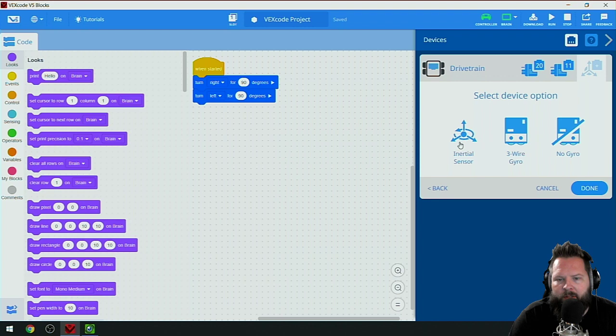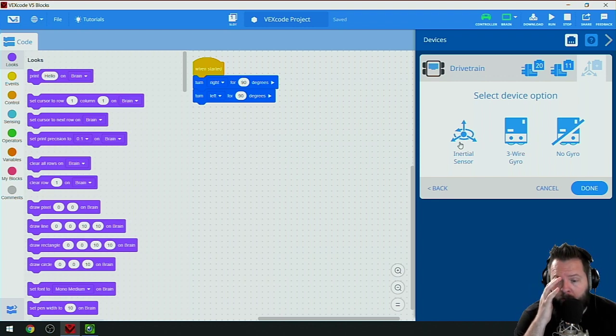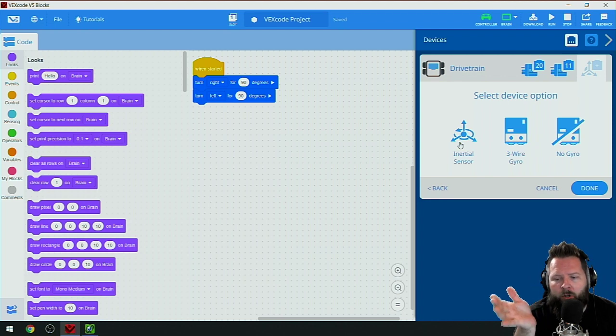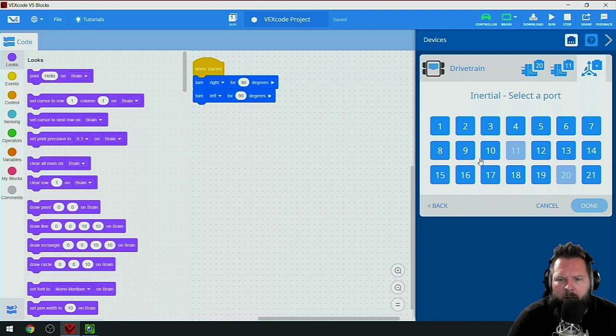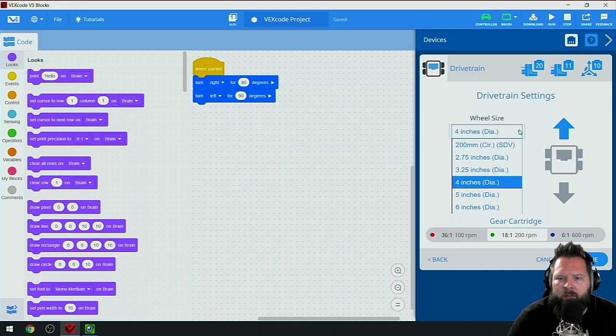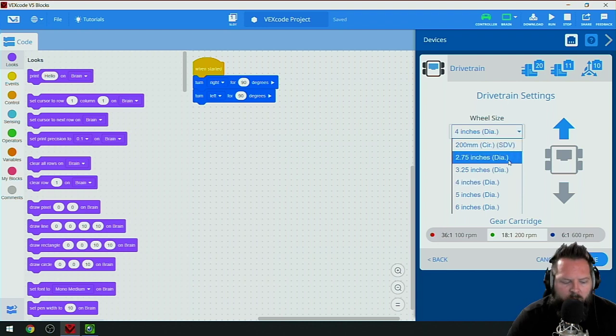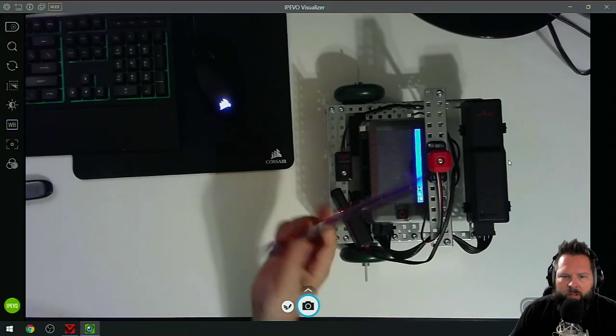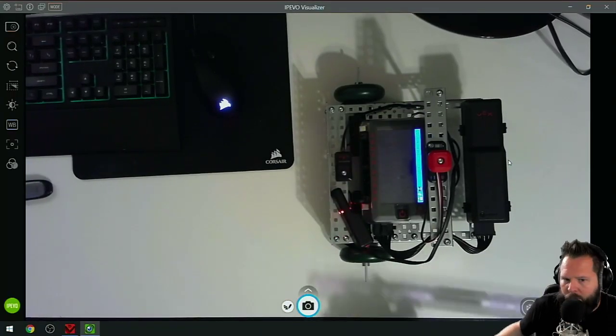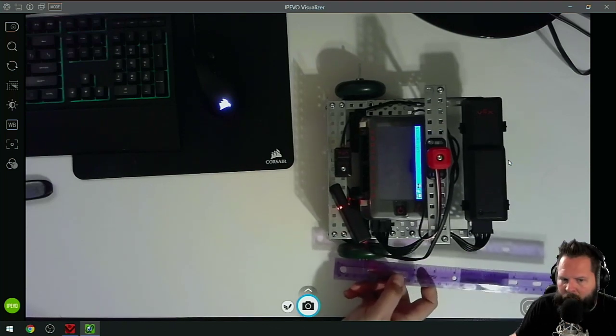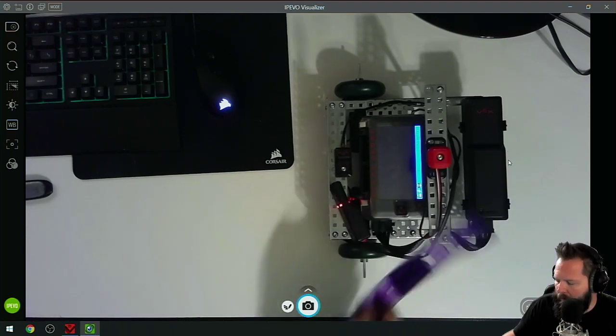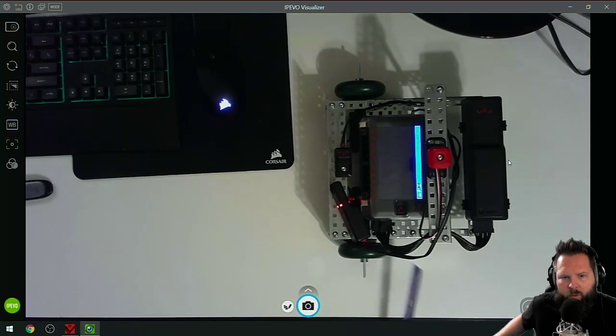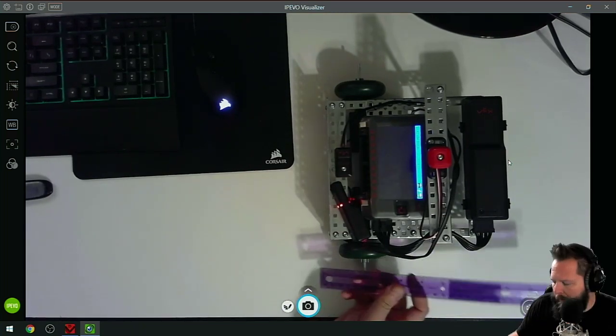In my particular testing robot, I have the left motor plugged into port 20 and the right motor plugged into port 11, and I have an inertial sensor. The inertial sensor or gyro is going to work exactly the same for what we're doing, and I have that plugged into port 10.